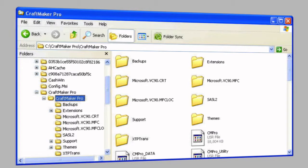Okay, so in this video we're going to show you how to create a shortcut for CraftMaker Pro onto your desktop of your Windows machine.